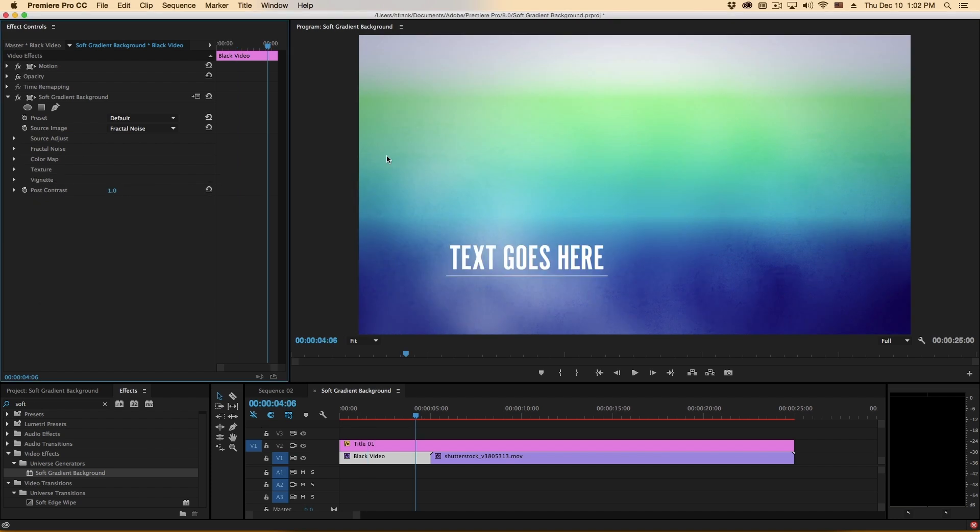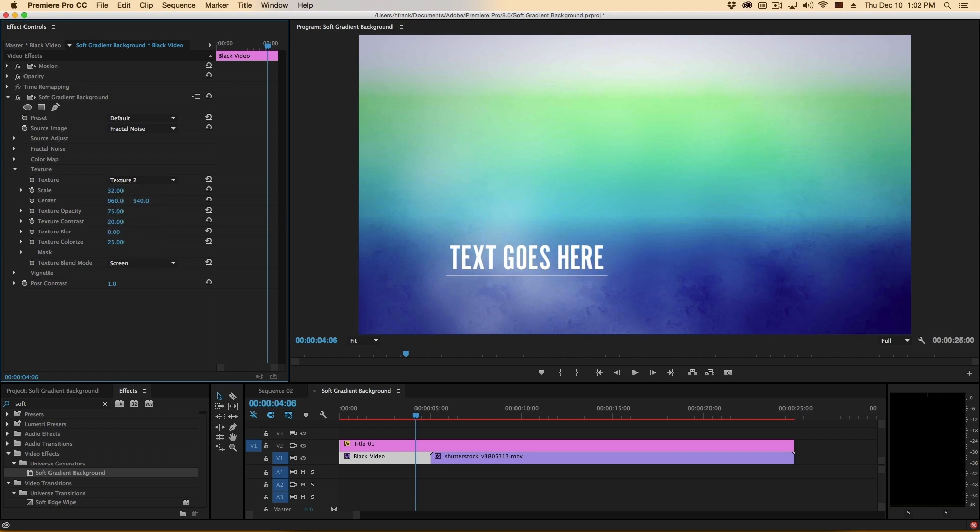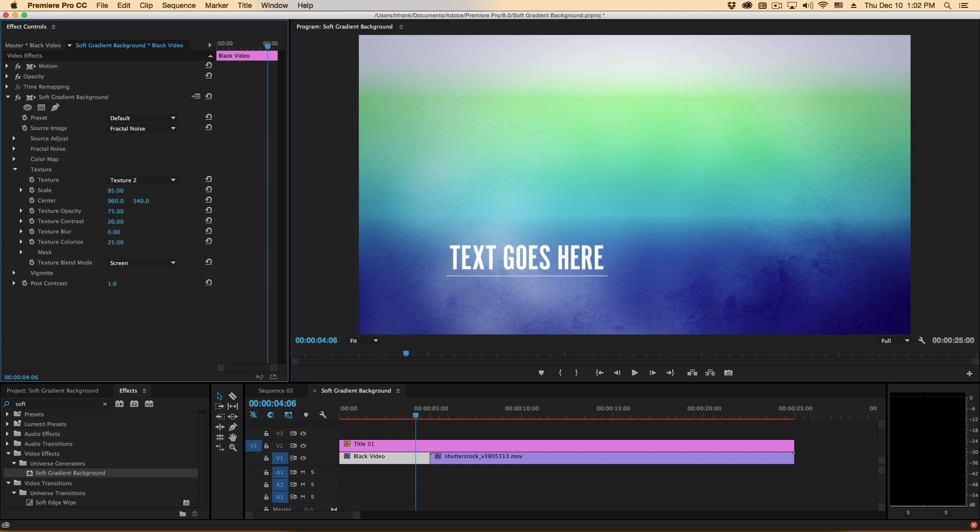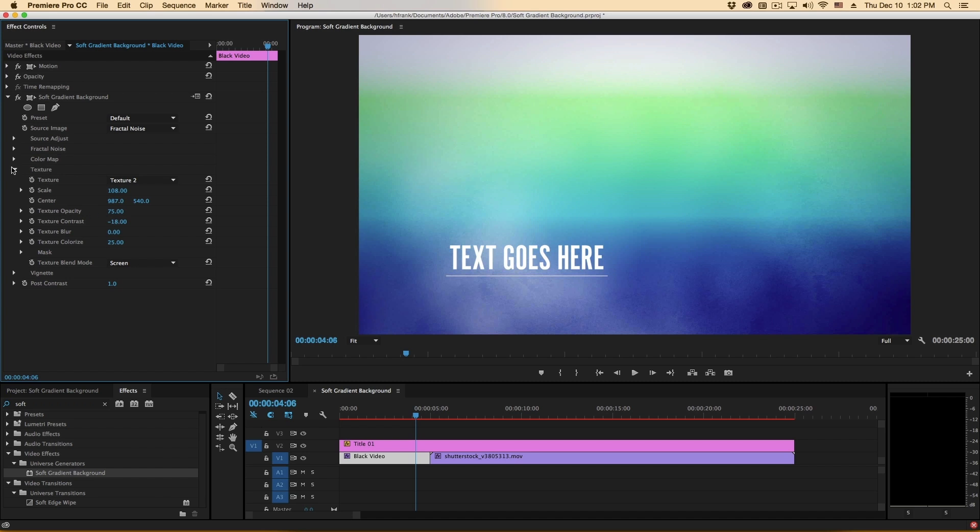Next we have a photographic texture overlay that you can see in there under texture. There's six different textures to choose from. These are all shot fairly large and are seamlessly tiling so if you scale them up or down you shouldn't see any edges on these. You can move the center, the opacity, the contrast, everything again should be pretty straightforward.